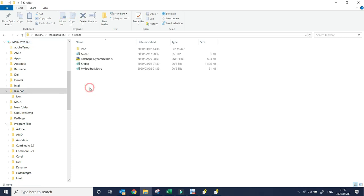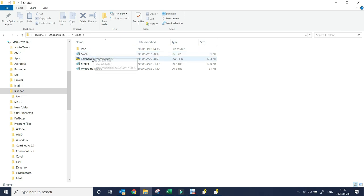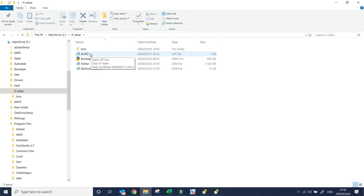If you double click the folder, you will see there is an icon folder and a couple of files. What you need to do now is copy this account file.